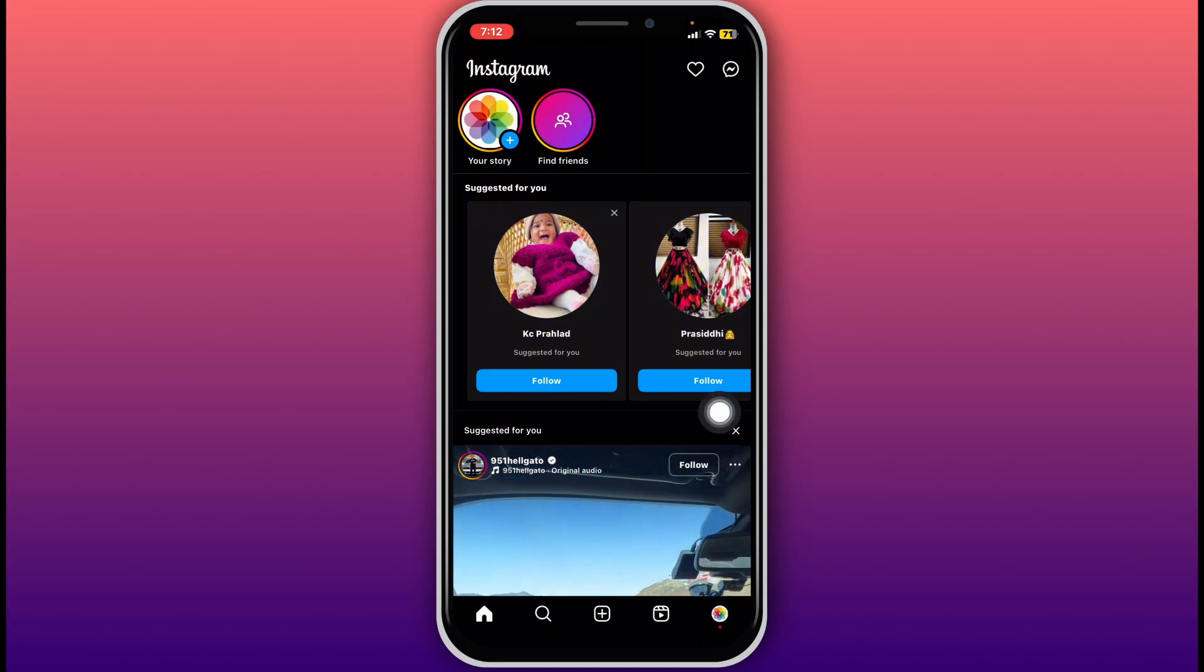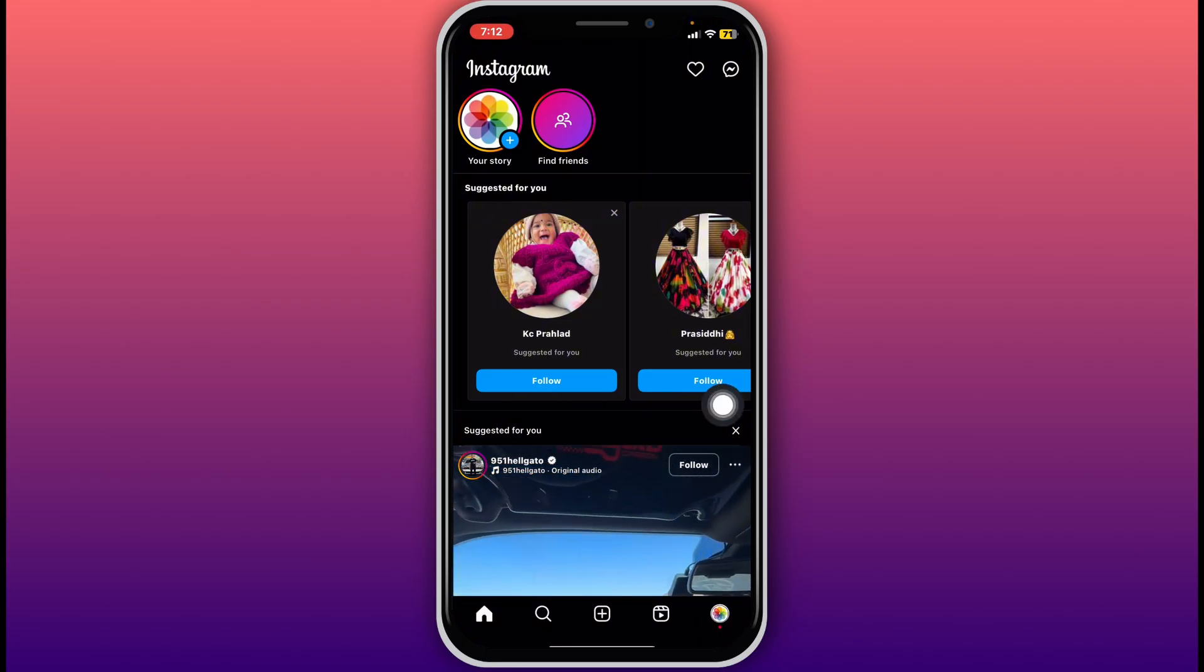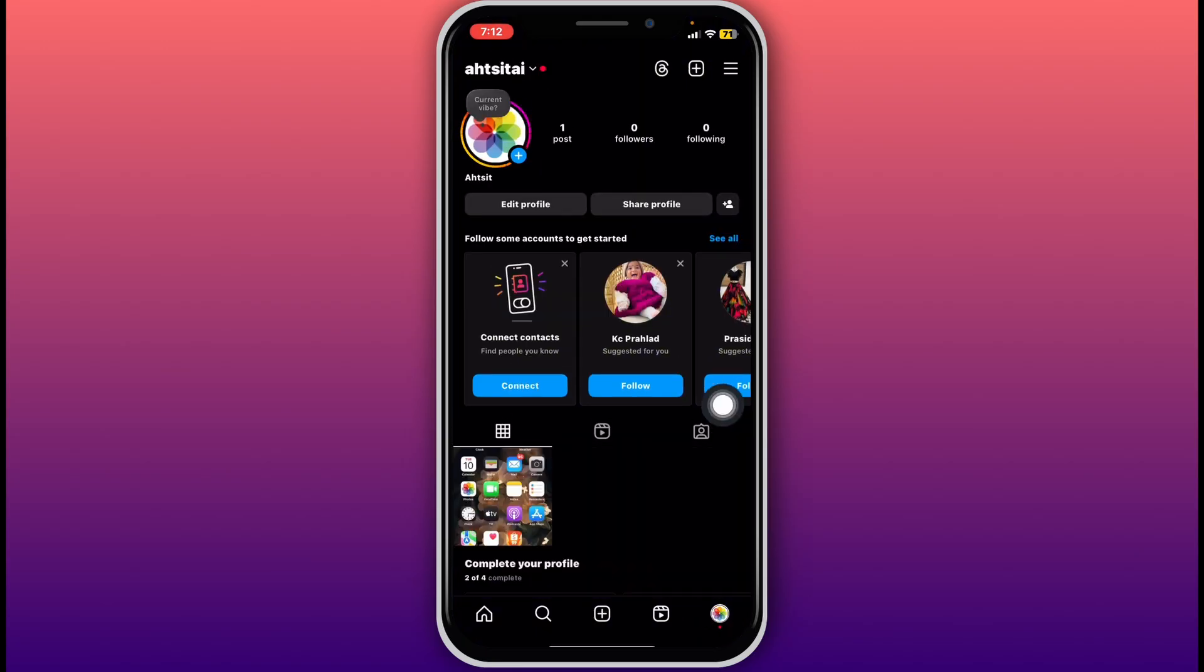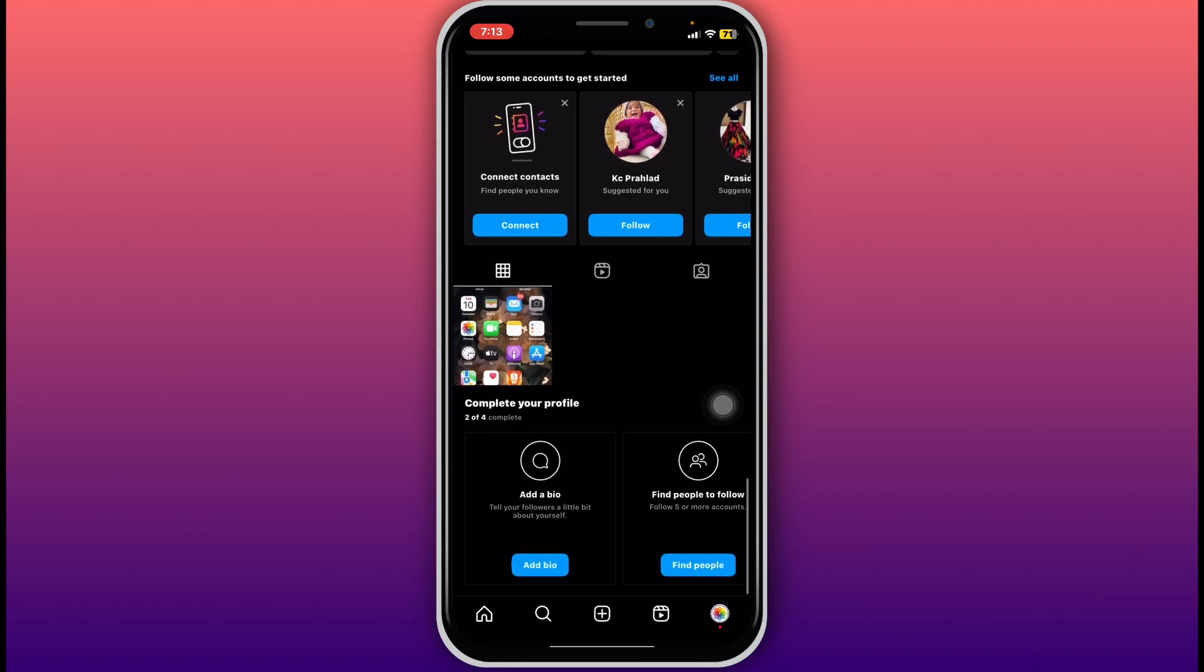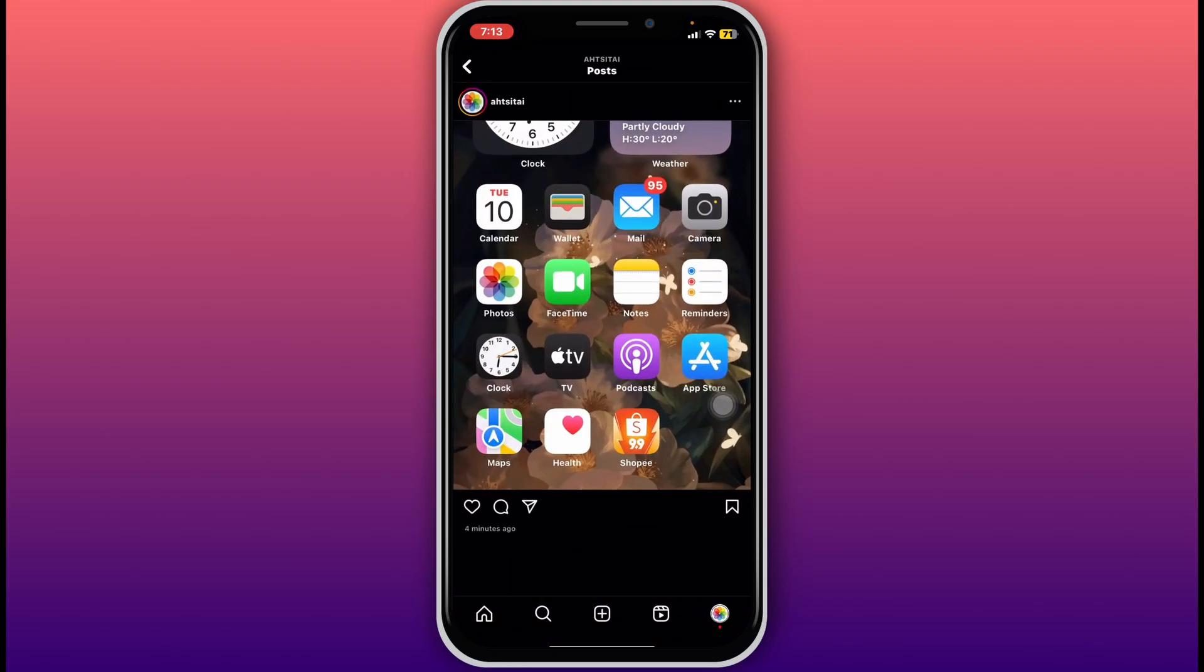To go to your profile page, here scroll through your profile and find the post you want to remove. Once you find it, tap on that post to open it.